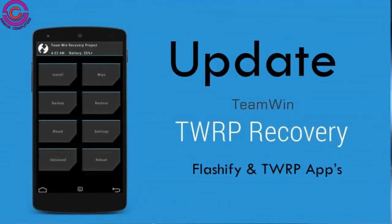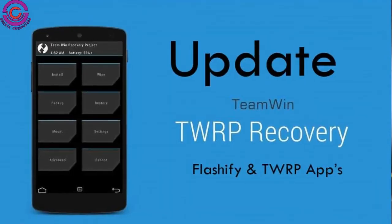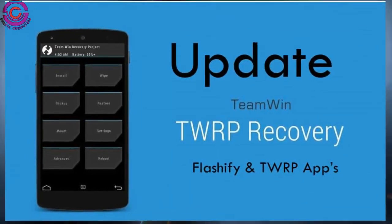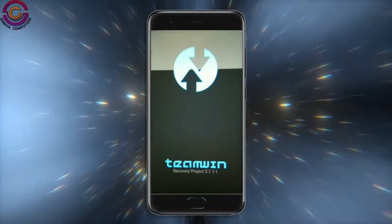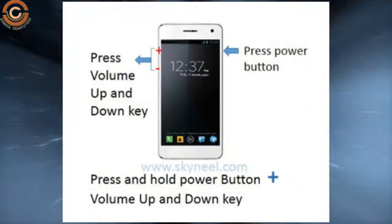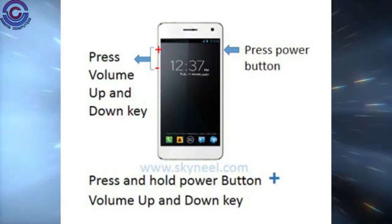Let us boot our device into TWRP recovery mode by pressing volume up, volume down, and power buttons simultaneously.